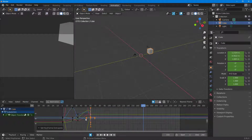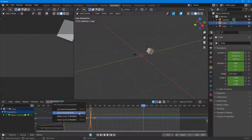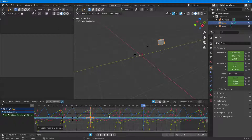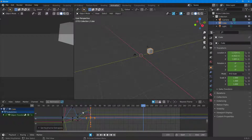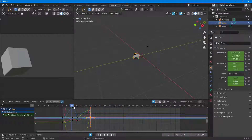I can press Shift+E and clear the cyclic as well. I can work with linear or make cyclic and then clear it out either way to get back to the original animation. So if you want a continuous animation or a cycle, you can work with the extrapolation in the Graph Editor inside of Blender.